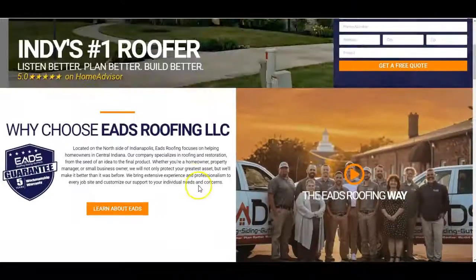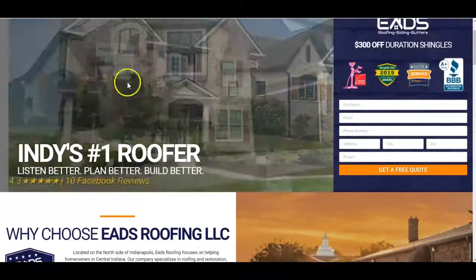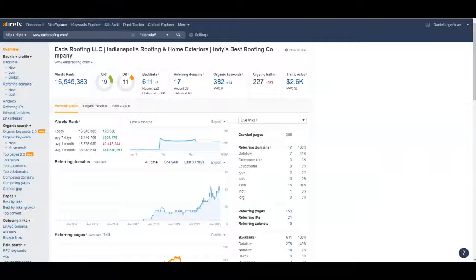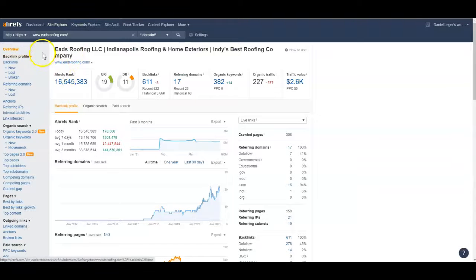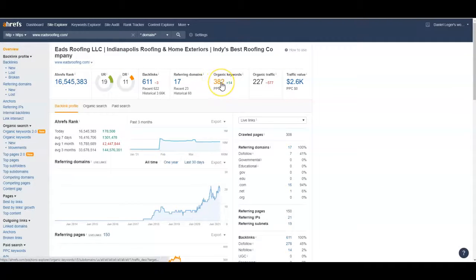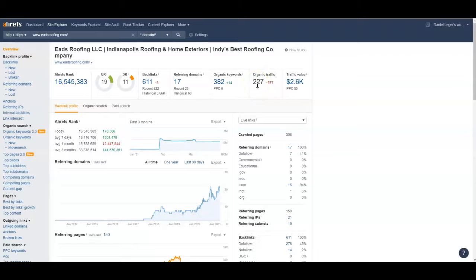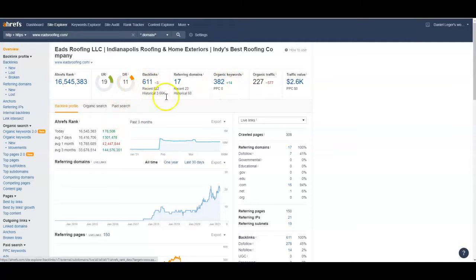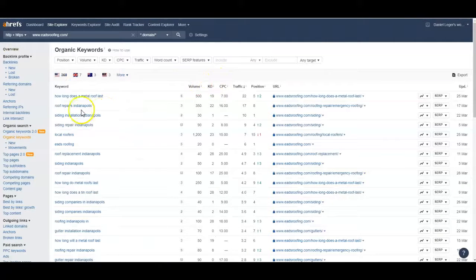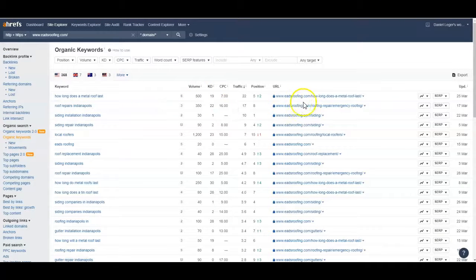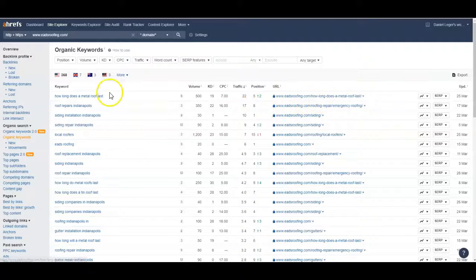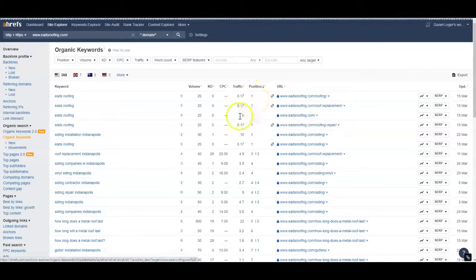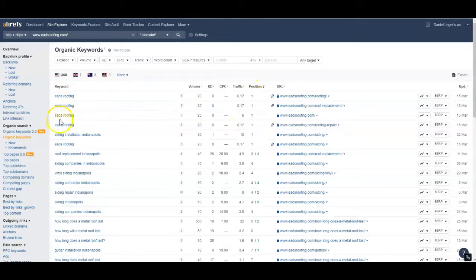So next thing we're going to do is we're going to look at your keywords and your backlink profile. So this is ARES, it's one of the tools we use. You have 382 keywords that's showing up on Google. That's actually quite a bit and you're getting 227 organic traffic per month. That's not bad. You have 611 backlinks. So let's go ahead and take a look at your keywords first and see what we got here. Oh it looks like you got some blog stuff going on here. Let's get to see what you're ranking high for. You're ranking high for your branding. That's great.